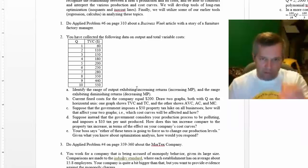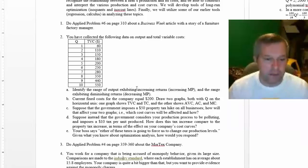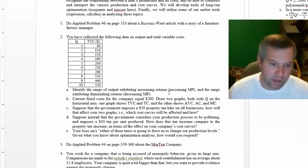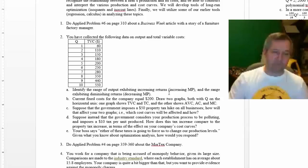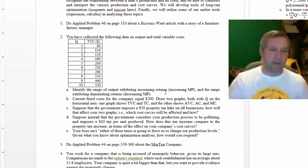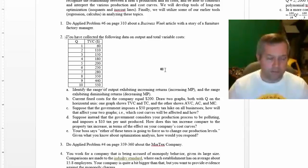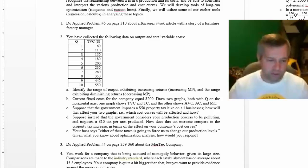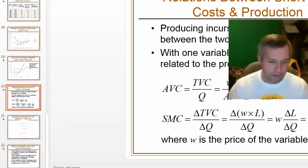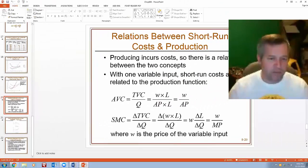Like what amount of labor is associated with increasing returns or diminishing returns. I said identify the range of output where there's increasing returns, diminishing returns.